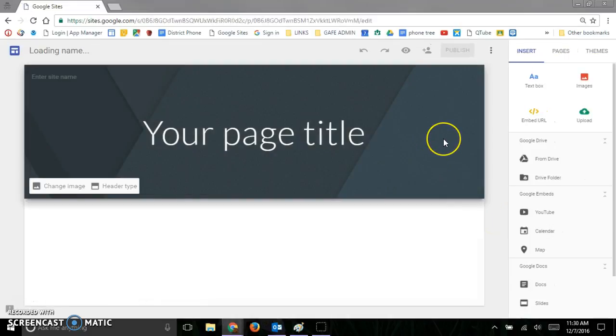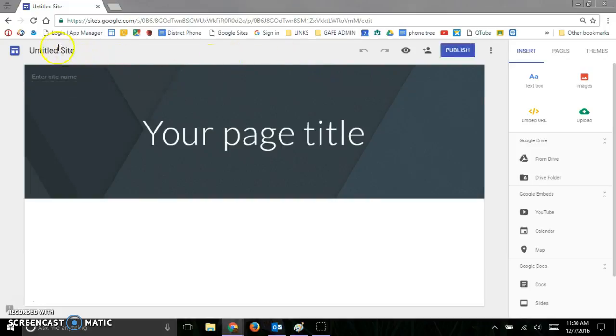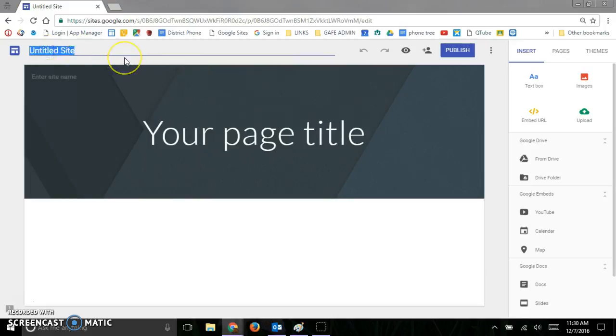So just so you know, it automatically saves everything that you do. There's no save button to push. So to name the site, you just click up here and name your site.